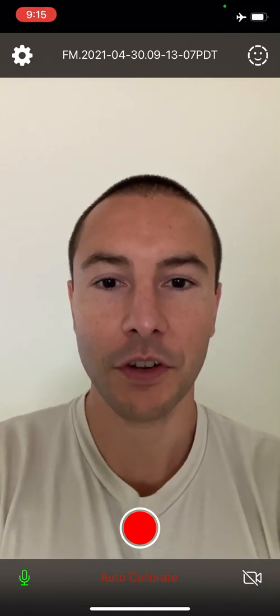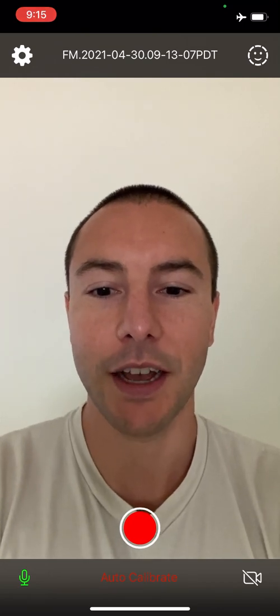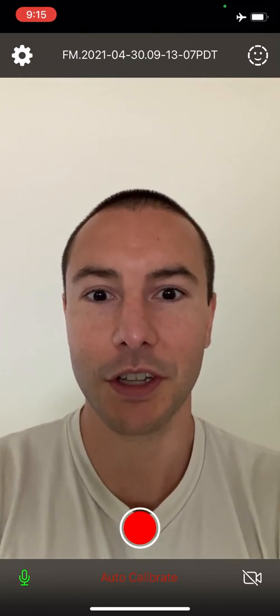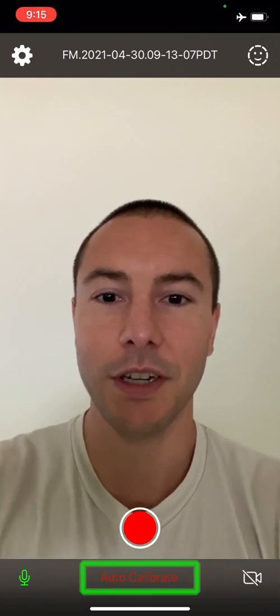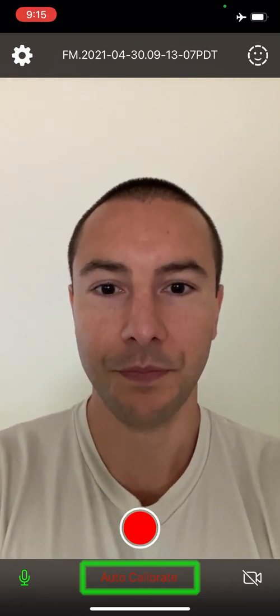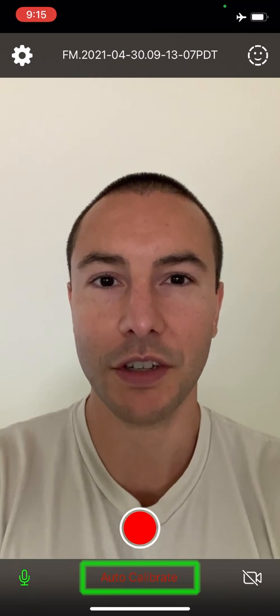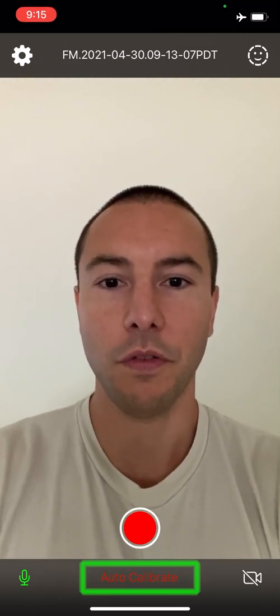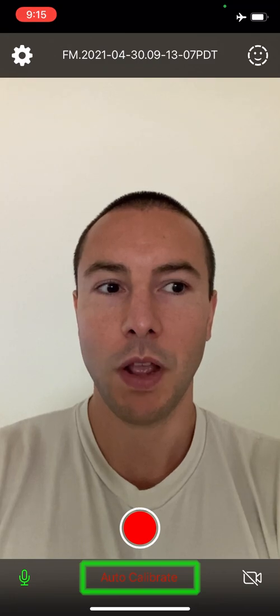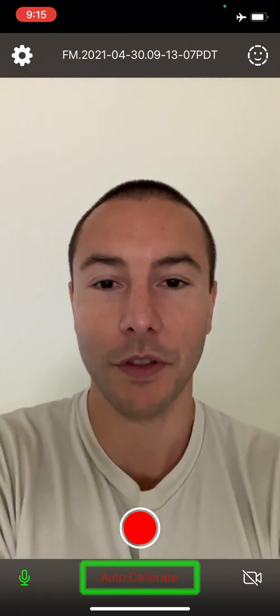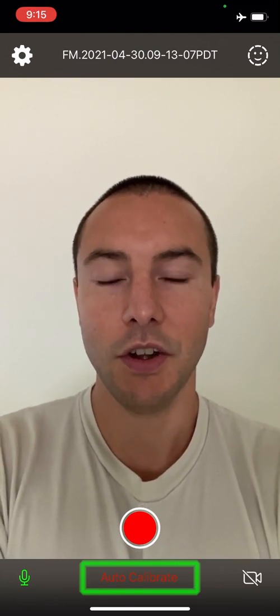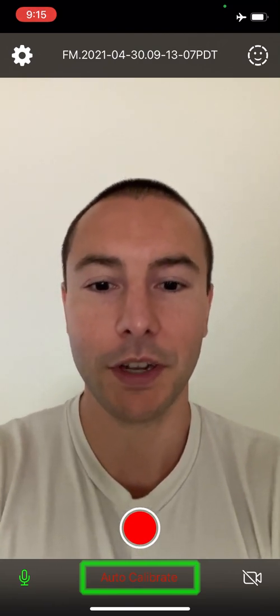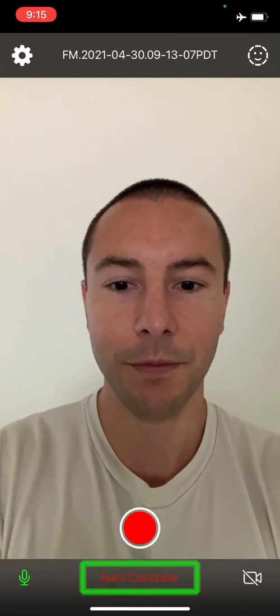The first thing you want to do before you start recording any facial mocap is auto calibrate. If you look in the bottom center of the screen, you'll see the button down there. You'll just want to rest your face and have it in a neutral resting position facing the camera, or if you're going to be looking somewhere else while doing the recording but you want the appearance of looking forward, like look at your other monitor or whatever you want to be looking at, and then tap the auto calibrate button. So I'm going to do that right now.